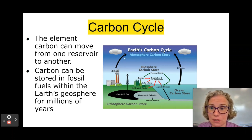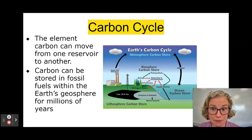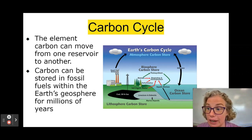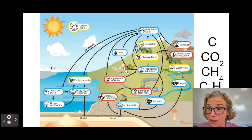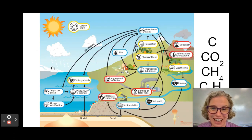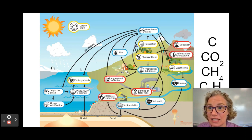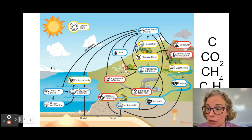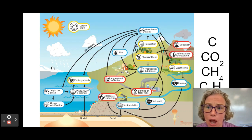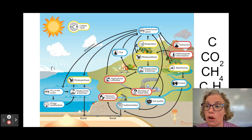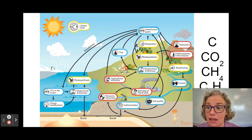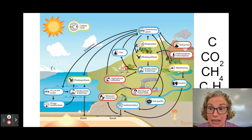This particular image is simplified — it's not showing all the possible arrows. Let's look at another image. There's a lot going on here. You can see that carbon is shifting around between the ocean, the geosphere, and the living things, and there are a lot of different pathways that it can take.